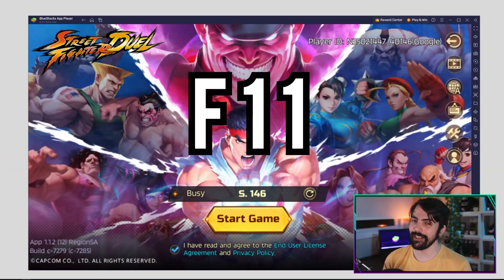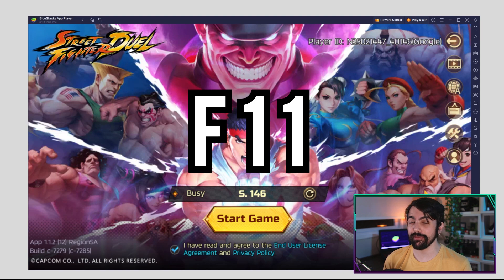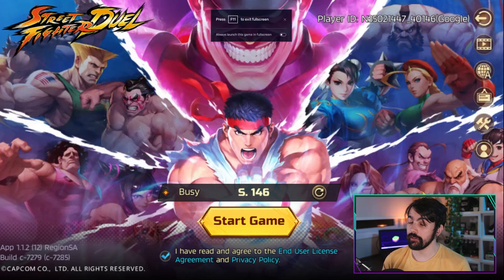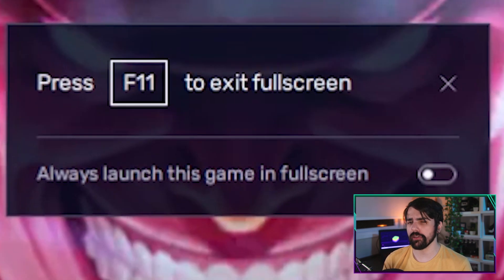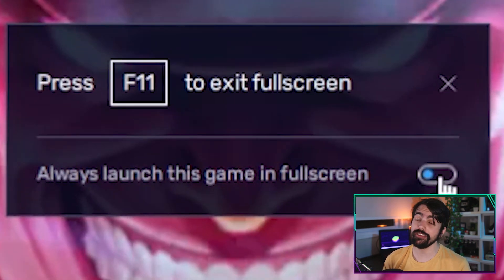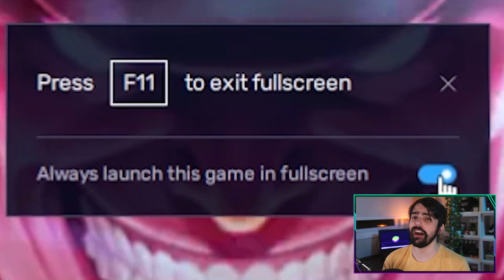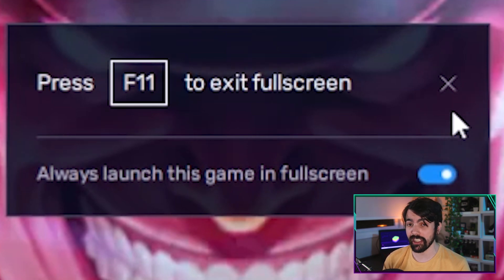To activate this feature, just launch any game on BlueStacks and press F11 to enable fullscreen mode. A prompt will show up, and you simply click on the box that says 'always launch this game on fullscreen.' And as you can imagine, every time you launch this game, it will open in fullscreen.